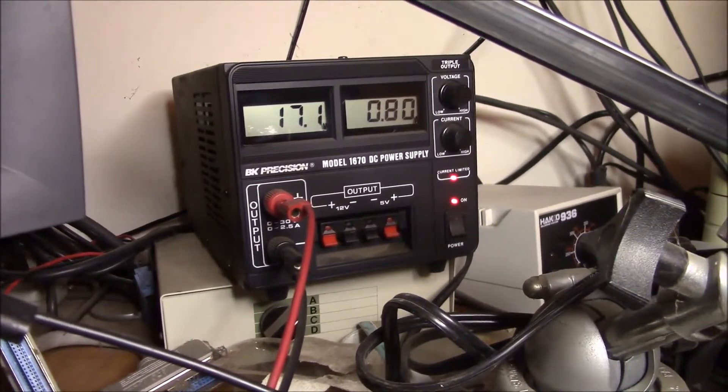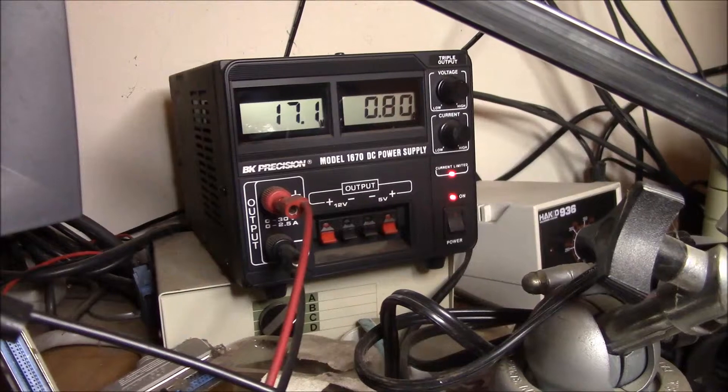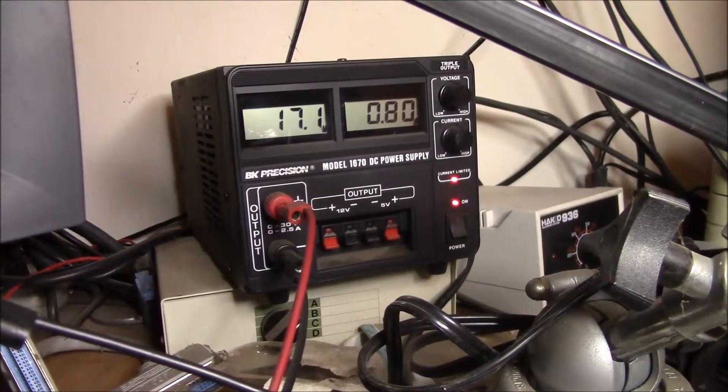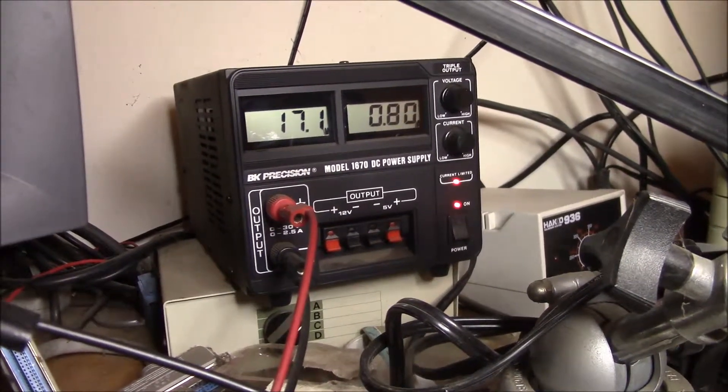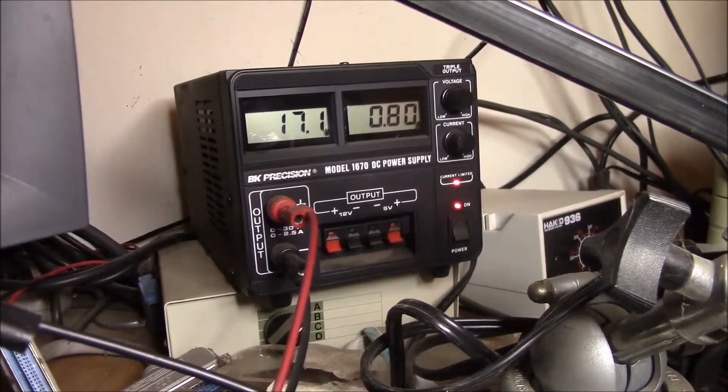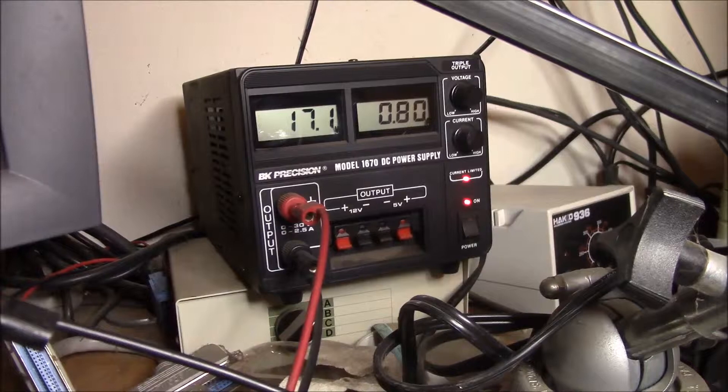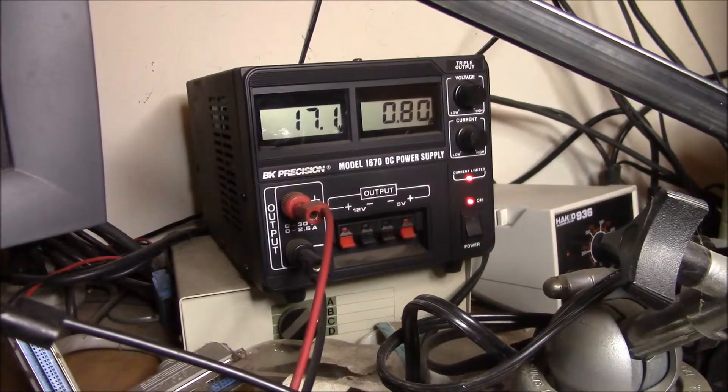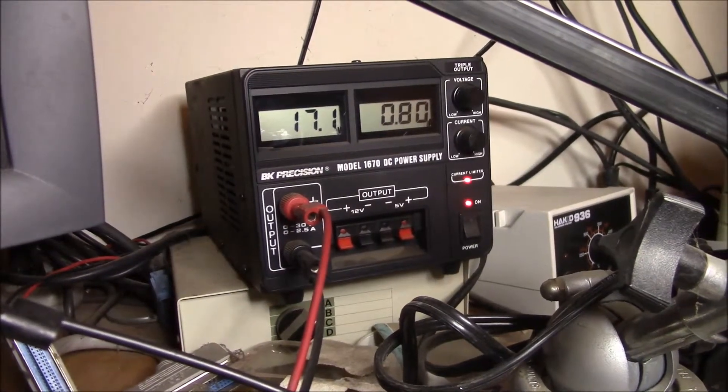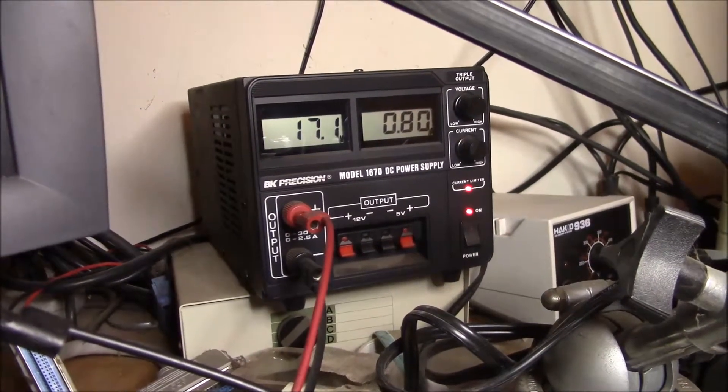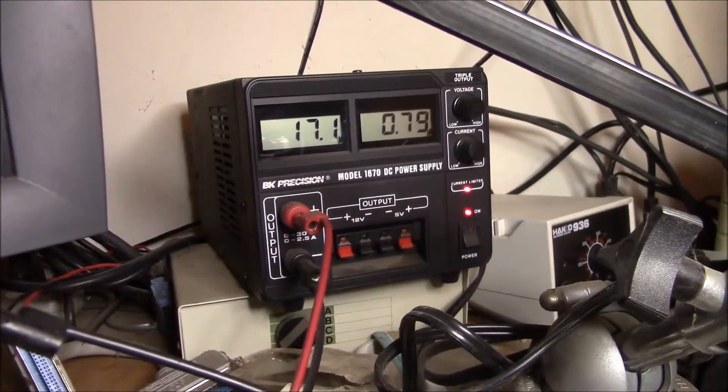So I turned it up about eight tenths of an amp, 800 milliamps. And it was at around I think 15.6. And now it's up to 17.1.